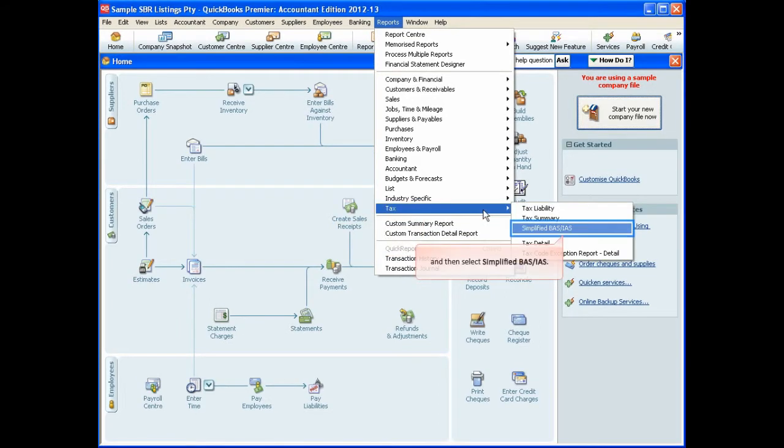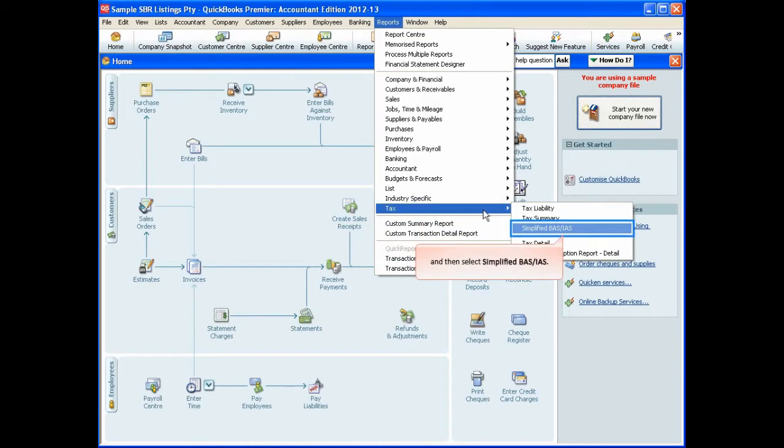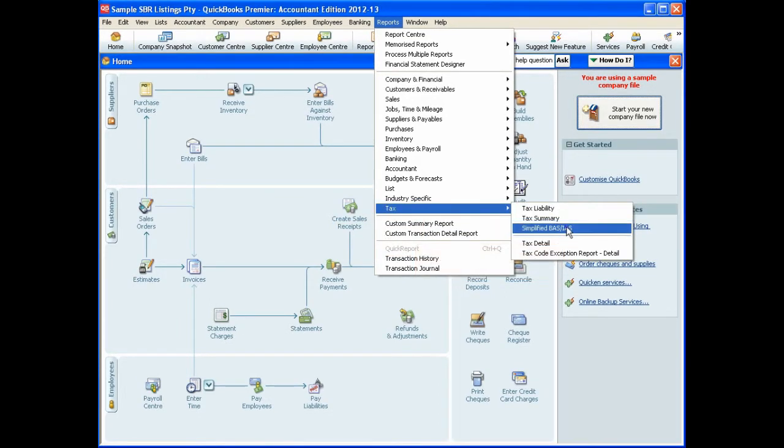So simply click Reports, then click Tax, and then click Simplified BAS/IAS.